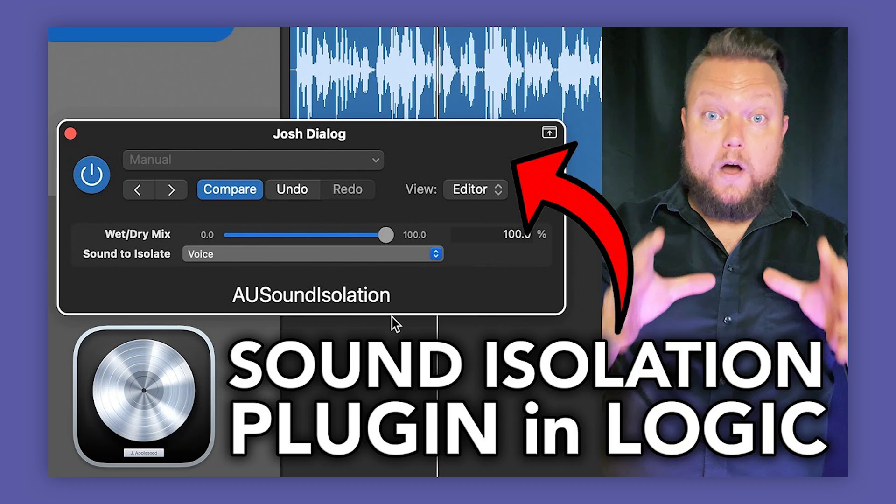In a previous video, I did a video on the AU Sound Isolation plugin that's included with macOS — it's just a default Apple macOS plugin. That plugin was really helpful for removing background noise, but if you cranked up the Mix Blend to 100% or even close to that, it sounds a little bit off — a little bit like it's underwater. This happens a lot with noise removal plugins. I found a way to do this even more cleanly using Stem Splitter along with the AU Sound Isolation plugin, and that's what I'm going to show you in this video.